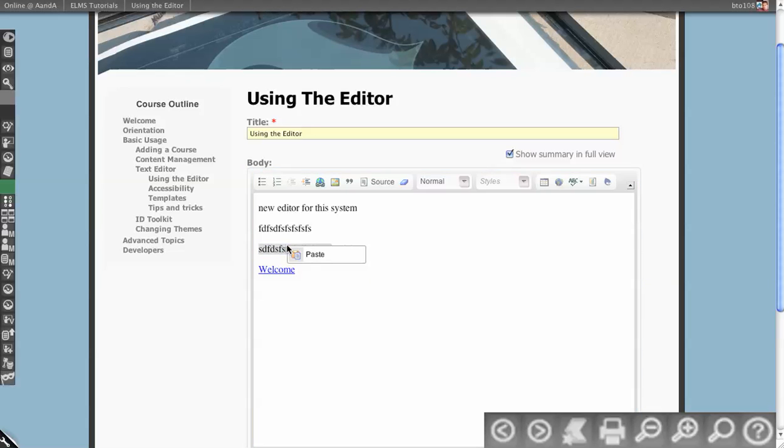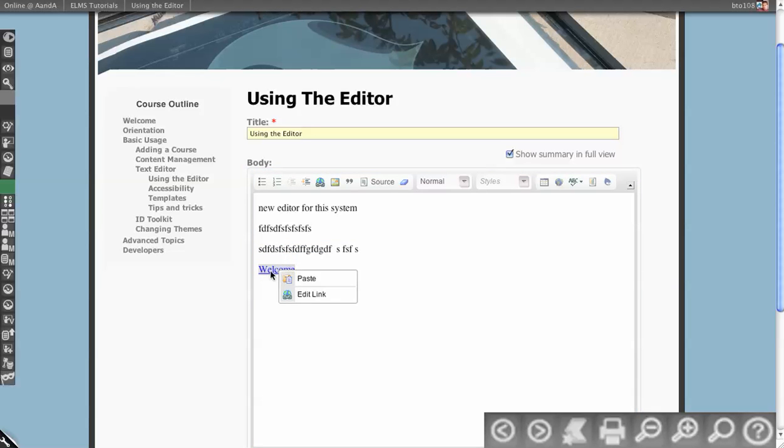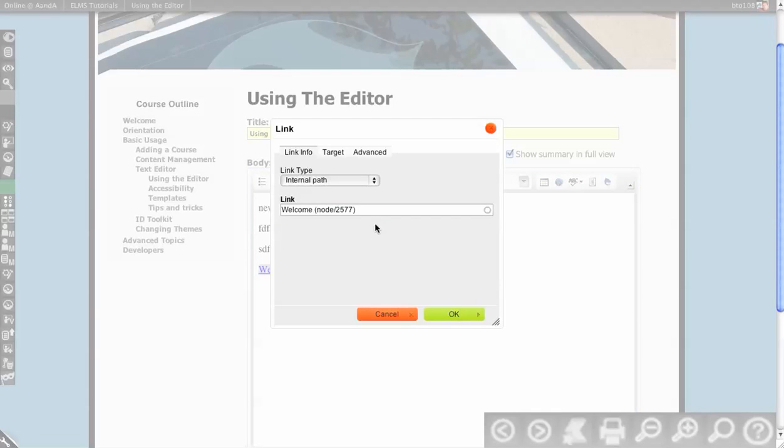You can right-click on things to get contextually specific operations. In this case, it's a link, so I can edit the link by clicking that.